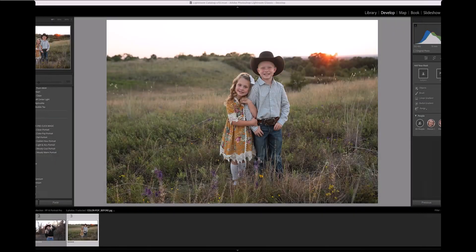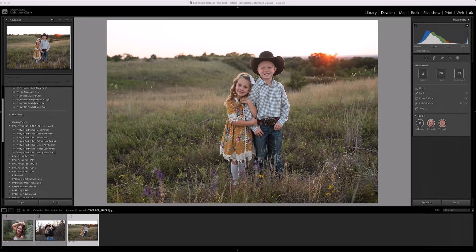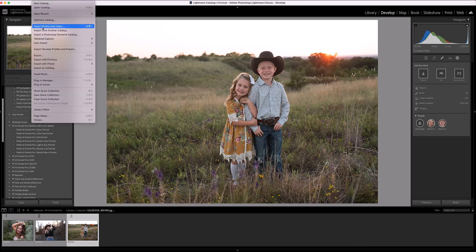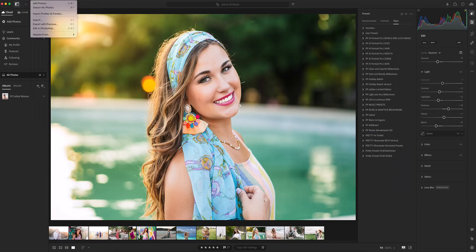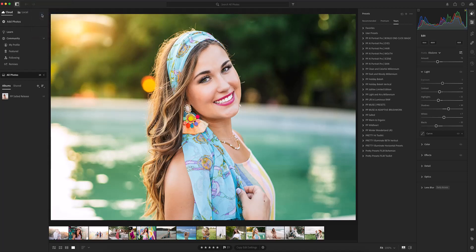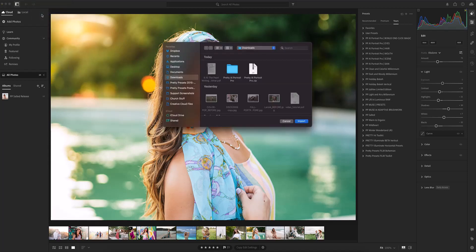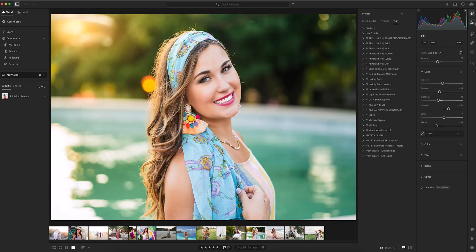To install these presets we're going to follow the same steps that we follow for all other Lightroom presets. Start by opening Lightroom or Lightroom Classic and go to File > Import Develop Profiles and Presets in Lightroom Classic, or File > Import Profiles and Presets in Lightroom. A window will open allowing you to navigate to the zipped folder or folder that you downloaded. Highlight it and click Import, and the presets will be installed.